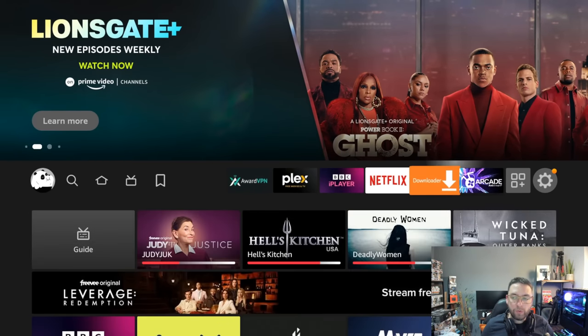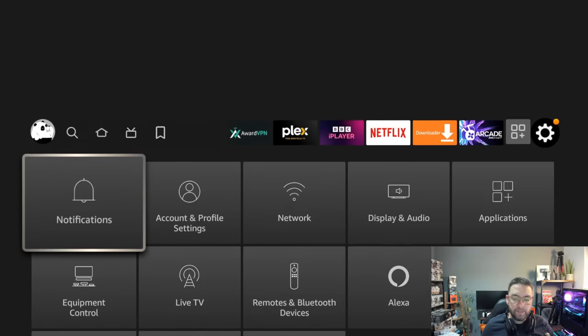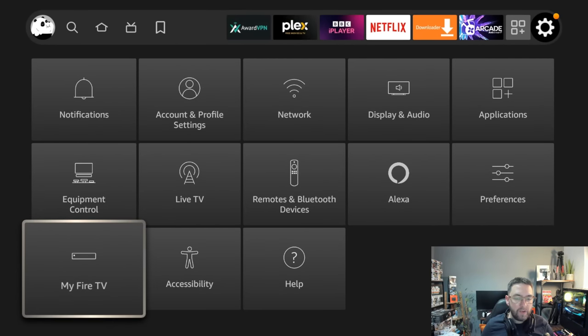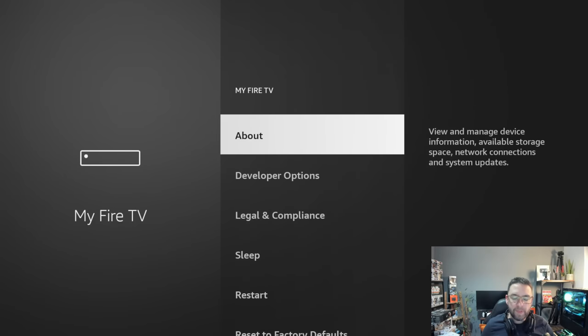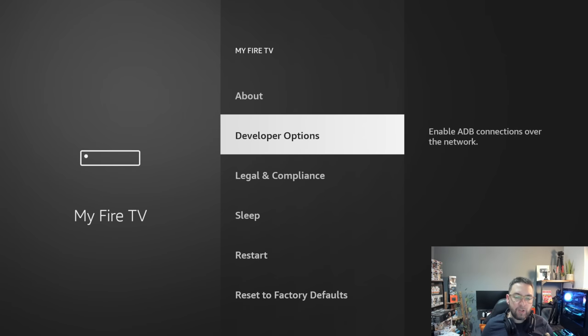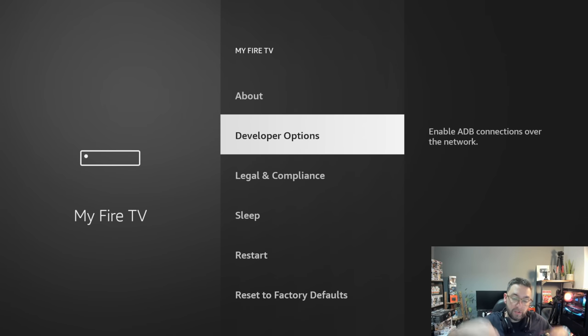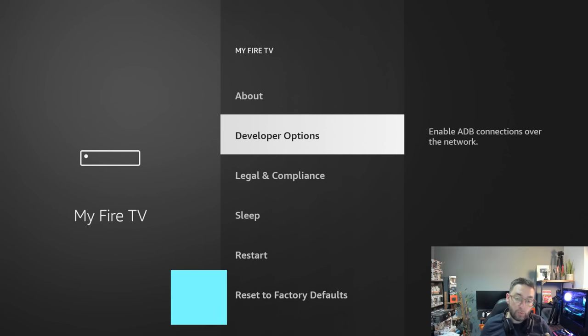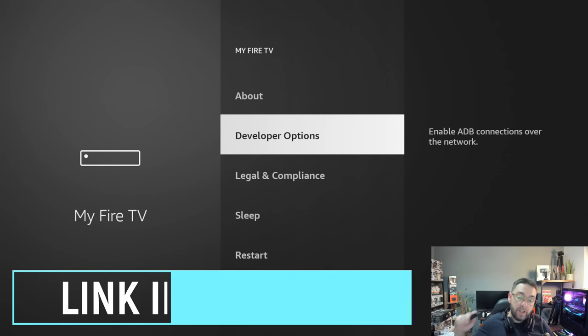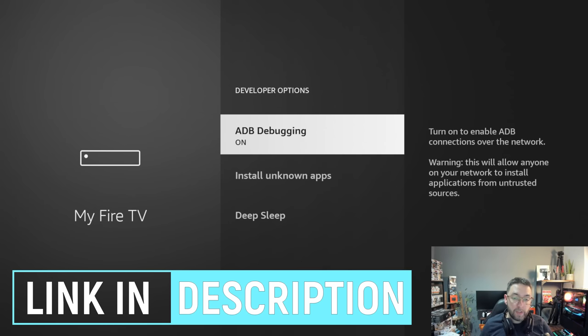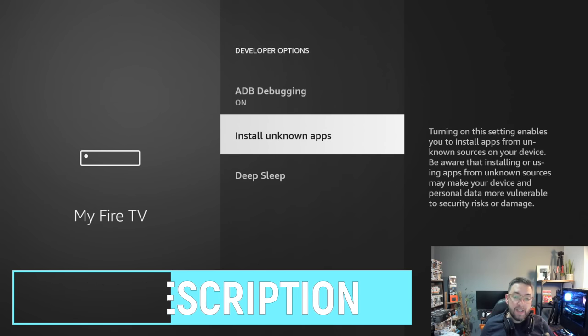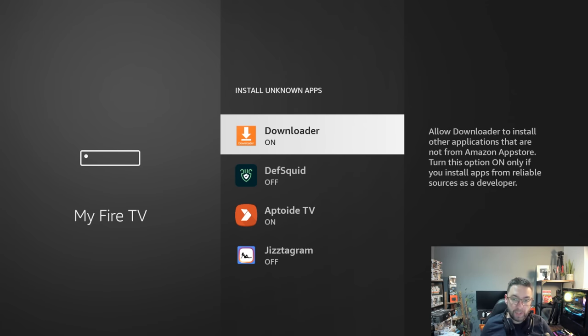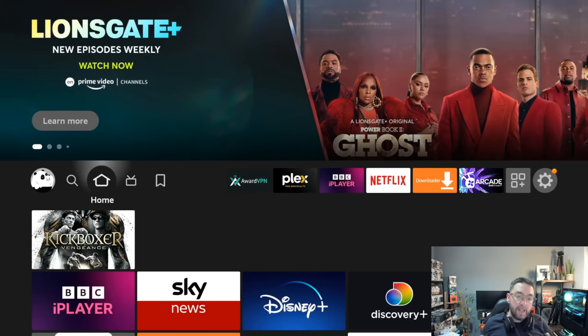Next up, back to your home screen, go across to Settings, go to My Fire TV, then click on Developer Options. If you do not have developer options, there's a video underneath this video in the description on how to get developer options. So we open up Developer Options, turn on ADB Debugging and Install Unknown Apps. Turn it on for Downloader.